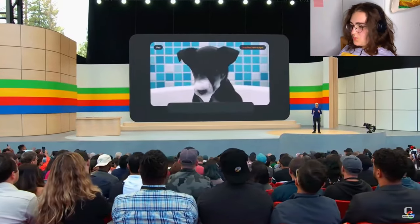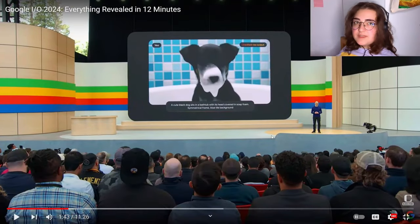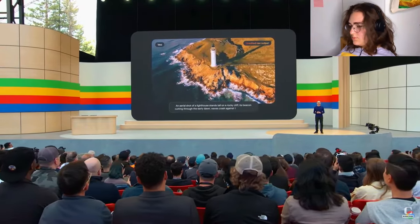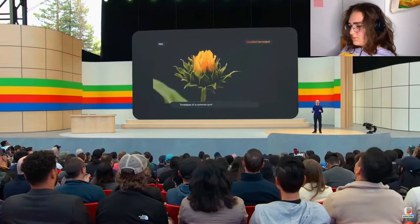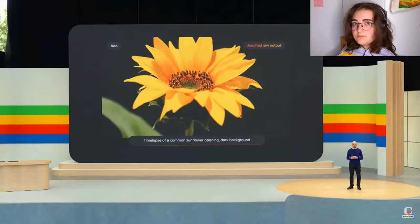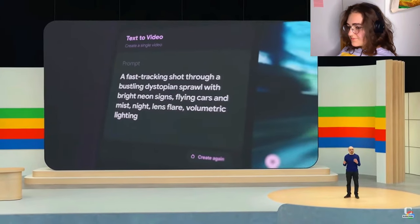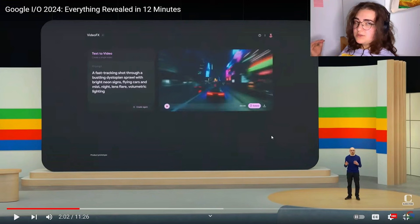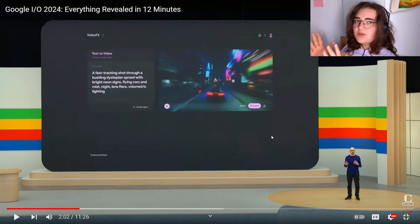Veo creates high quality 1080p videos from text, image, and video prompts. It can capture the details of your instructions in different visual and cinematic styles. You can prompt for things like aerial shots of a landscape or a time-lapse. Imagine when Adobe Firefly came out — now we've got so many alternatives. It's not only Adobe Firefly. Now imagine this is going to happen with videos as well. Making a video out of text just by using a computer — you're not going to need microphones, cameras, lights, or effects. The computer is going to do it for you.